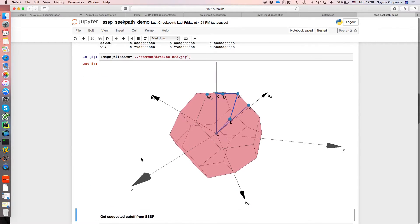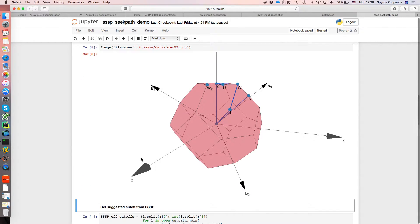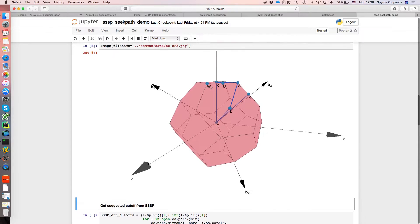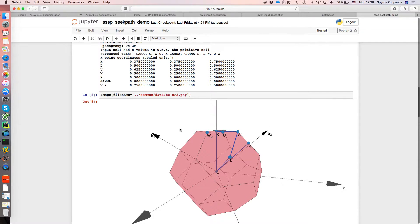And just to give an idea, this is the common FCC Brillouin zone just to know what these points are referring to.